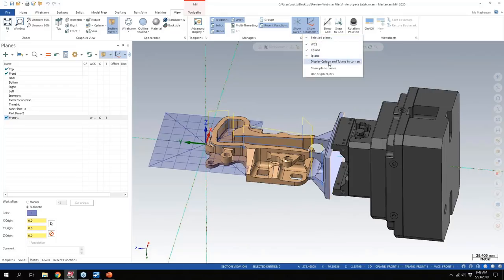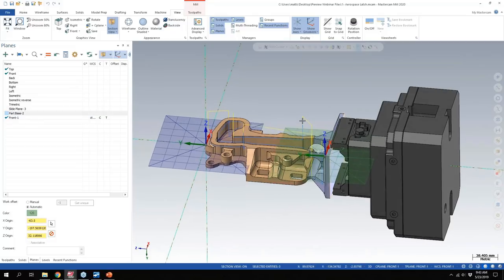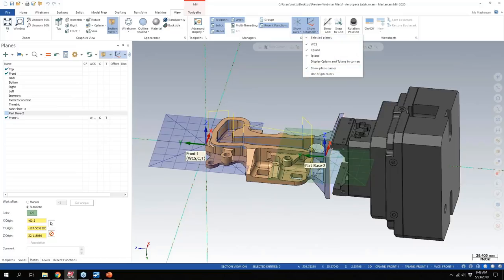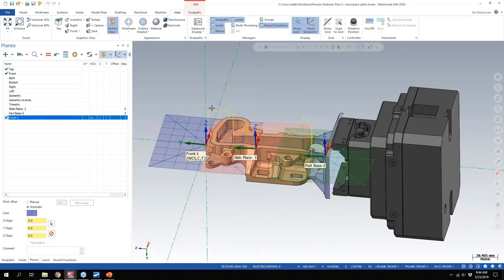Now you can choose: do I want to show my selected planes? Do I want to show the traditional display C-plane and T-plane in the corners? Do I want to show the actual plane name on the screen? Do I want to use my system origin colors? You can now have multiple planes displayed on the screen. If you tell it to show the plane names, you can click the display checkmark — a new column in the planes manager — and those planes will persistently display.